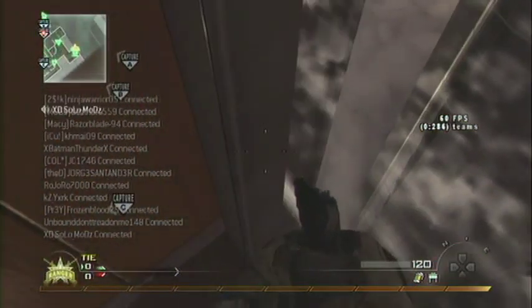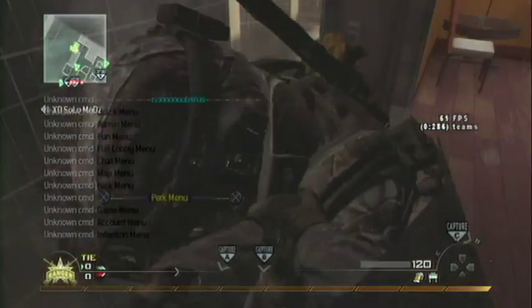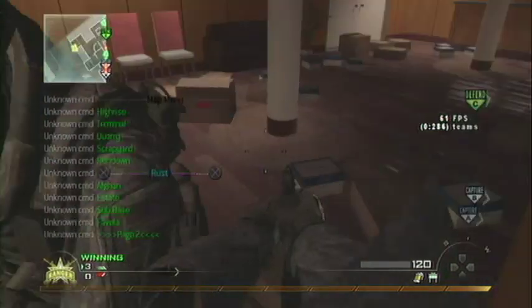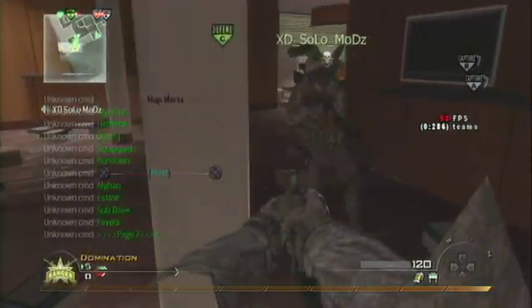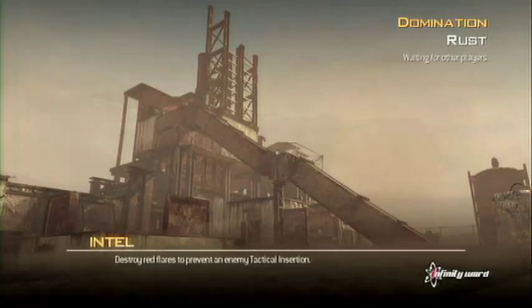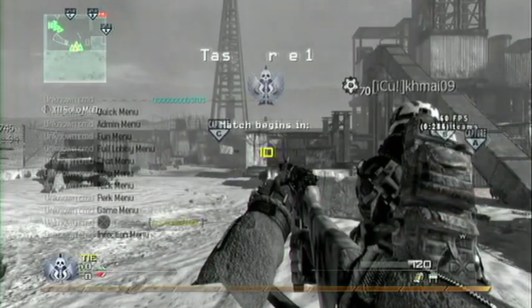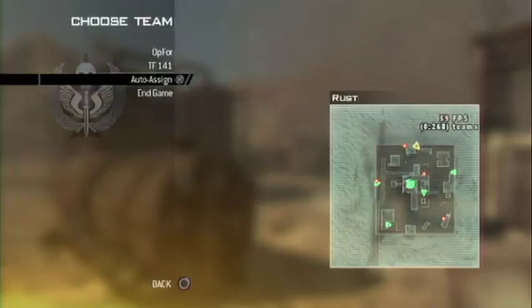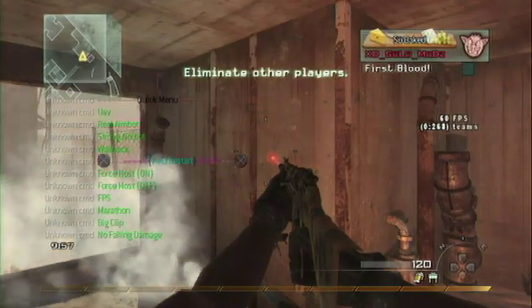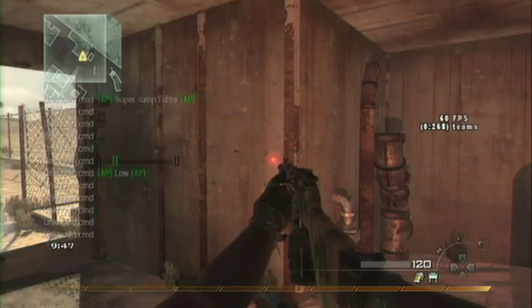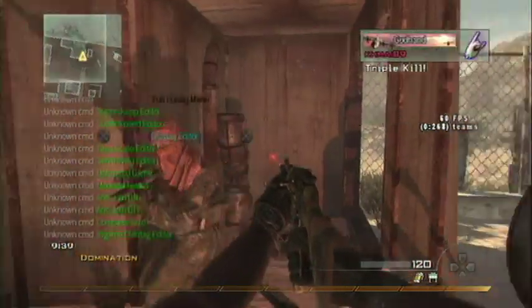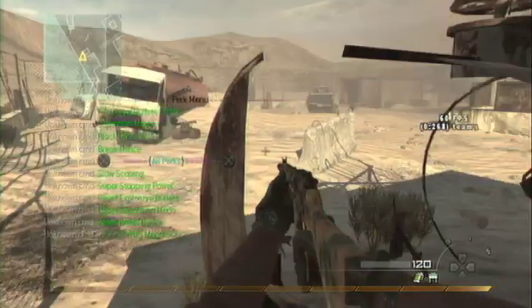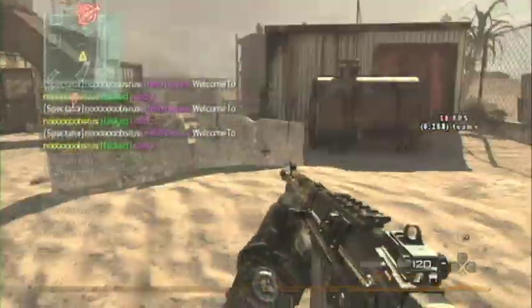I got into a ground war match on High-Rise. I prefer the FAL for this mod menu. In the Map Menu you want to hit Rust - Rust is the best map for this. Go to the Map Menu and change it to Rust. Then go to Game Menu and change it to Free-for-All so you can kill all 17 other people in the lobby. Now do the Team Change God mode thing, and I'm activating all the mods - I'll talk about everything I have activated once I start the gameplay.